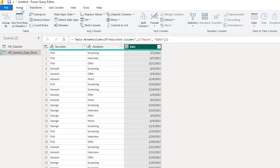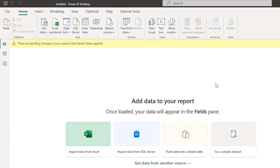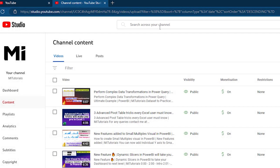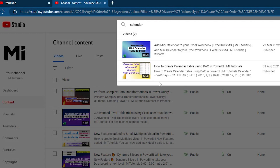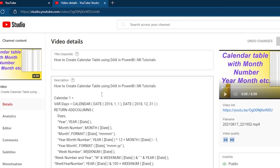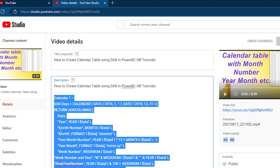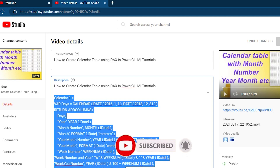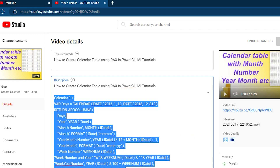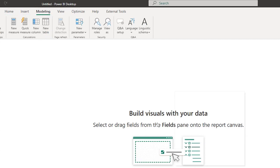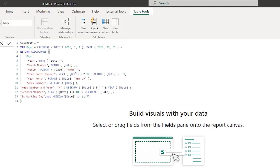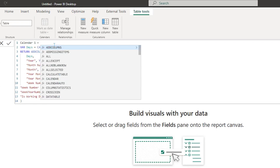I'll rename the resulting column to 'date' and leave the other as 'attribute' for now, then close and apply. Now let's add a calendar table to the report. I've made a tutorial on creating a calendar table on my channel — I'll copy the entire DAX code from the description of that video. Back in Power BI, I'll go to the Modeling tab, click New Table, and paste the code.